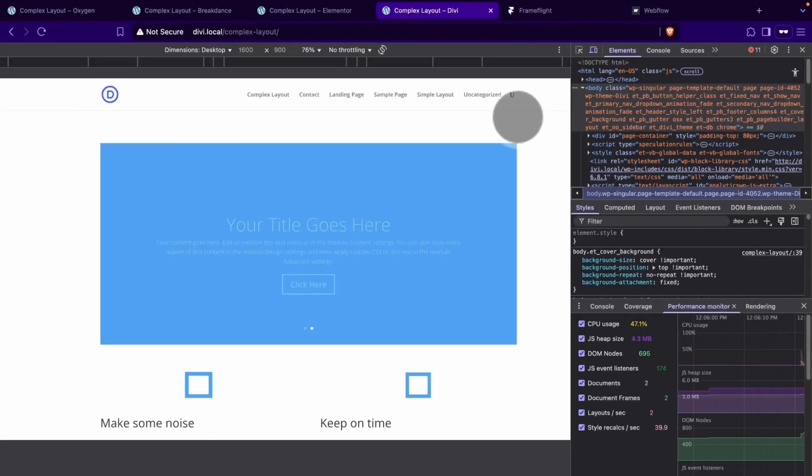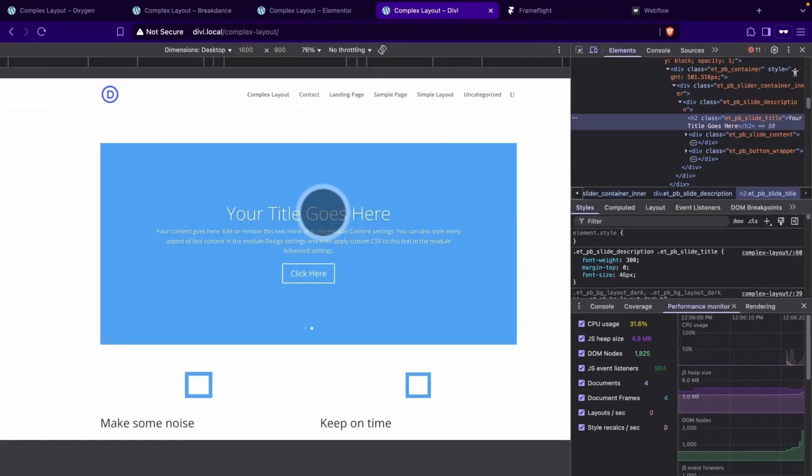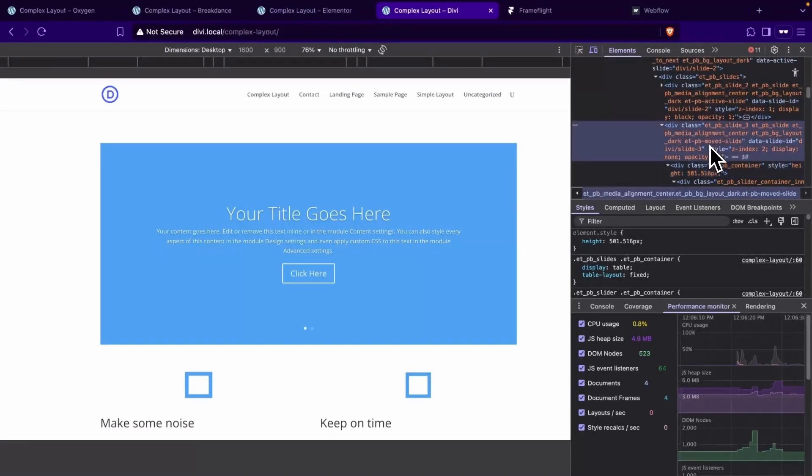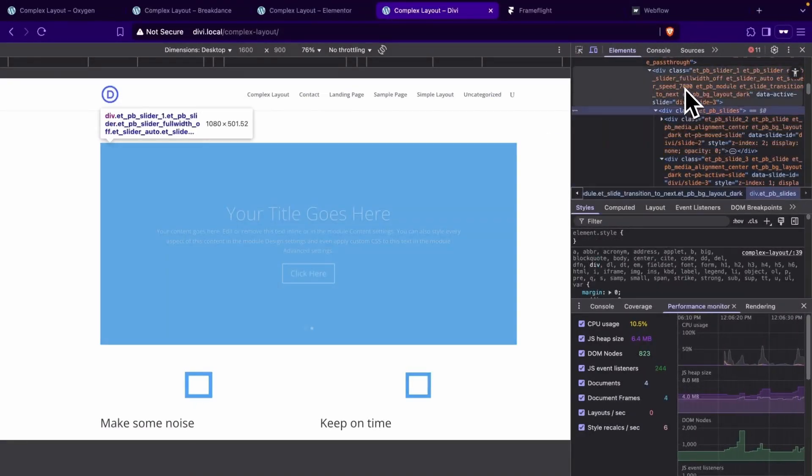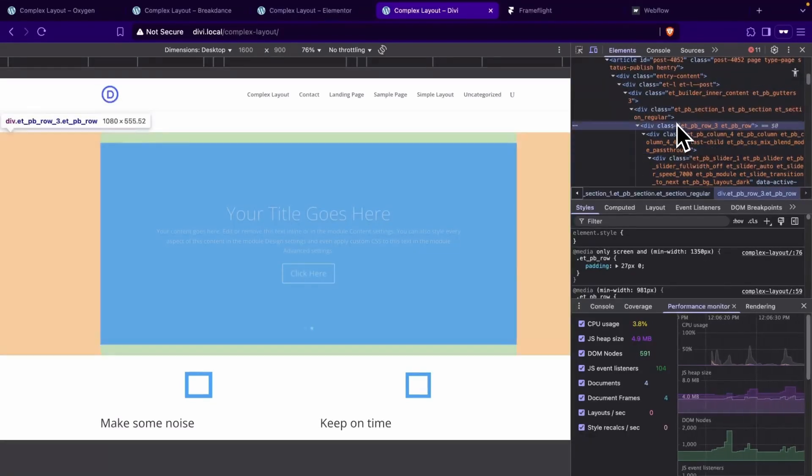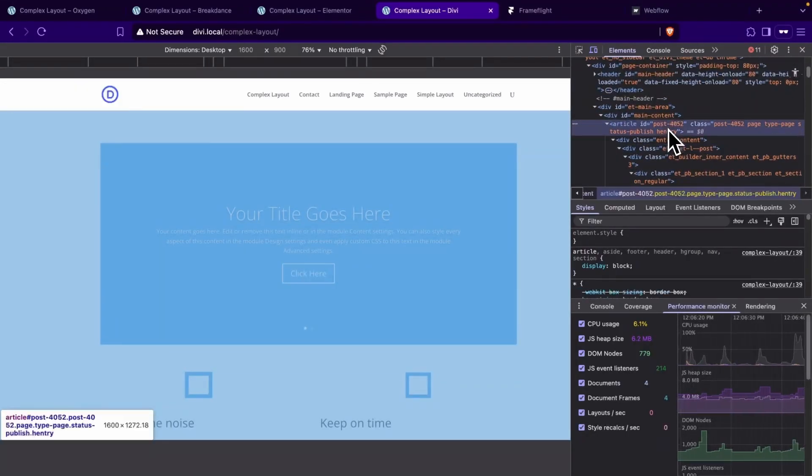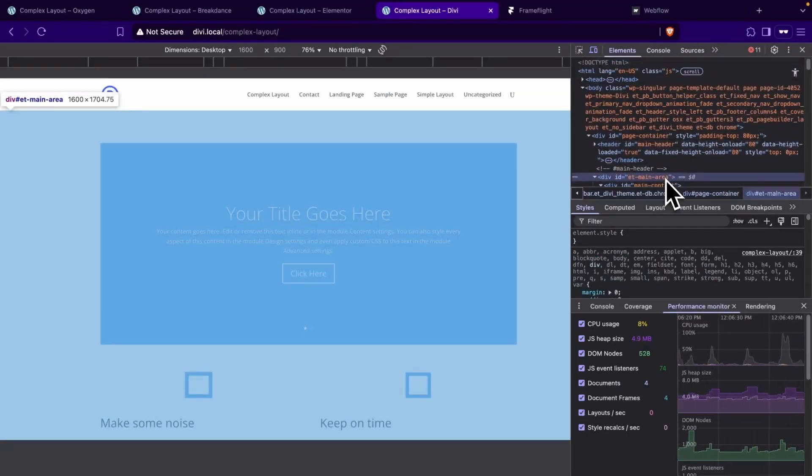Okay, so now let's check out Divi setup. And here is where we have the highest number, 17 elements for our heading in our slider.